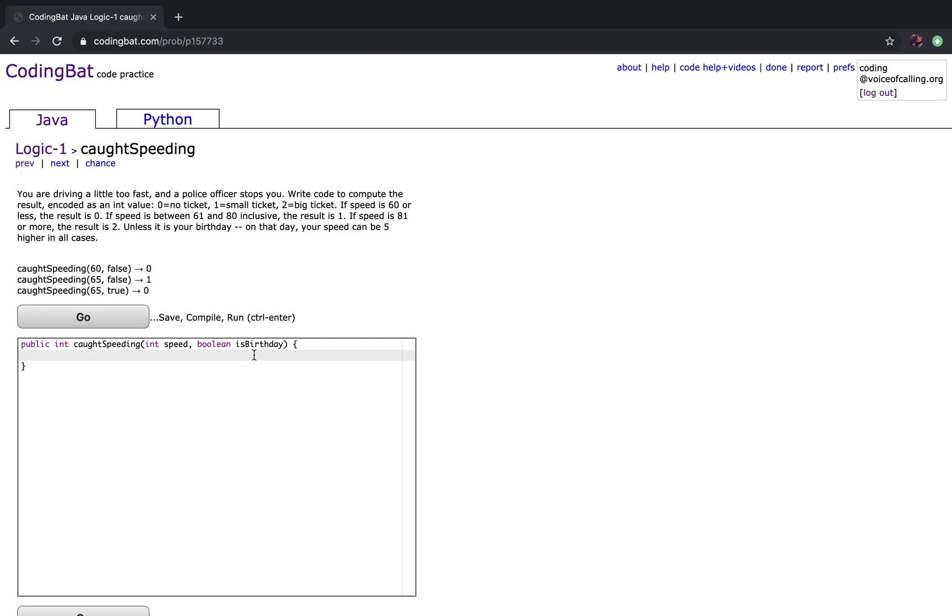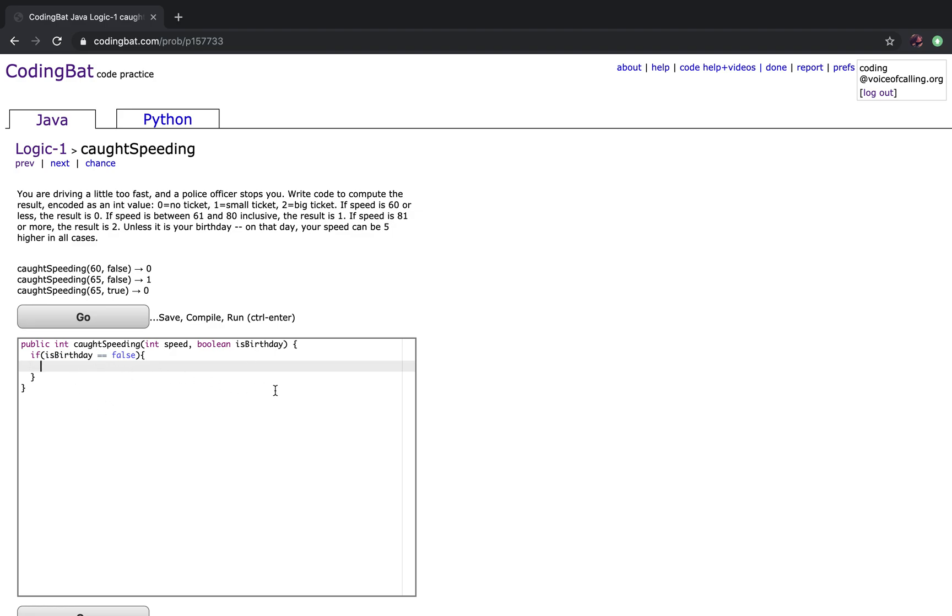So for the first part, we want to make an if statement for the cases where it is not your birthday. So if is birthday is false, you want to do all the cases for when it is not your birthday. So for the first case, if speed is less than or equal to 60, you want to return 0.